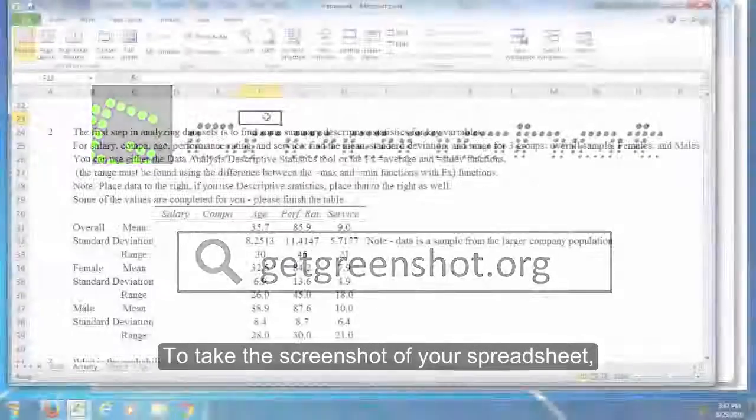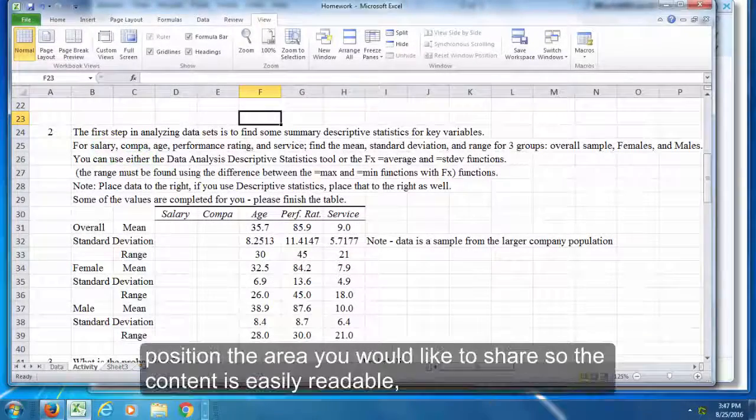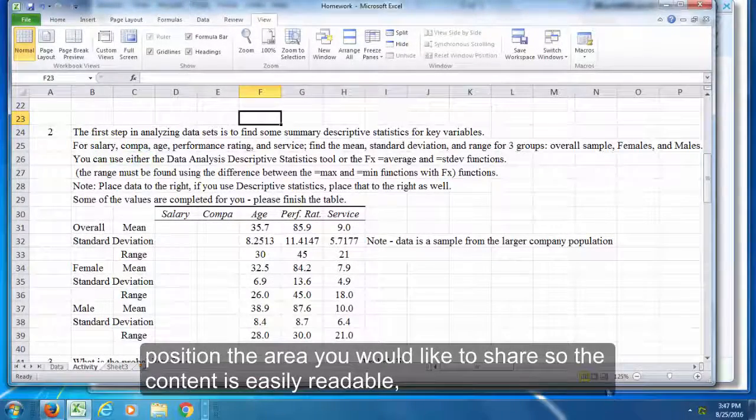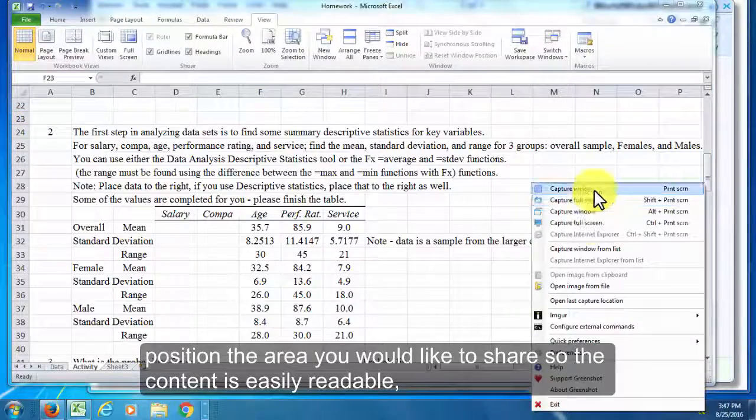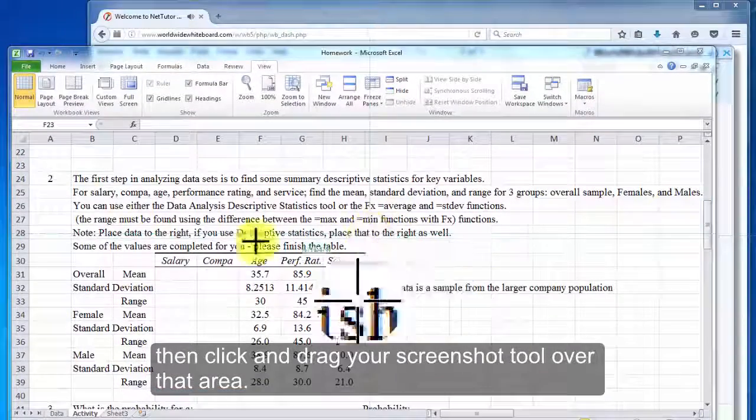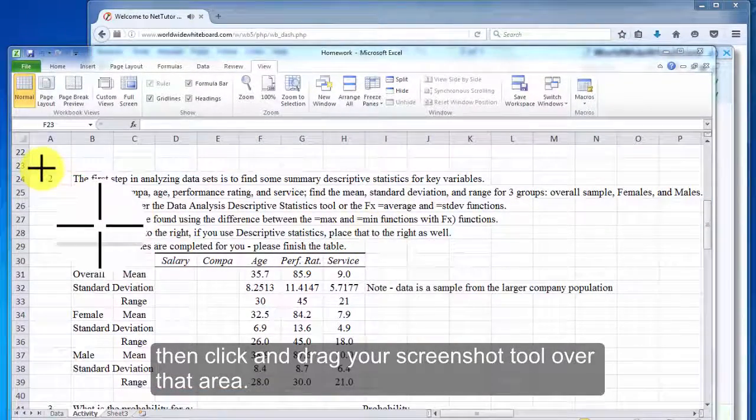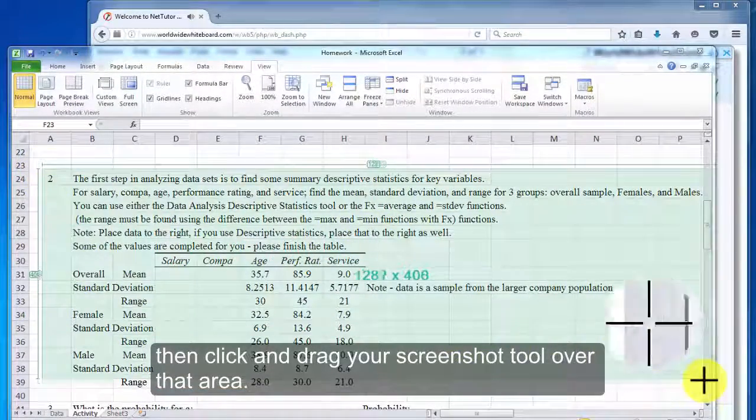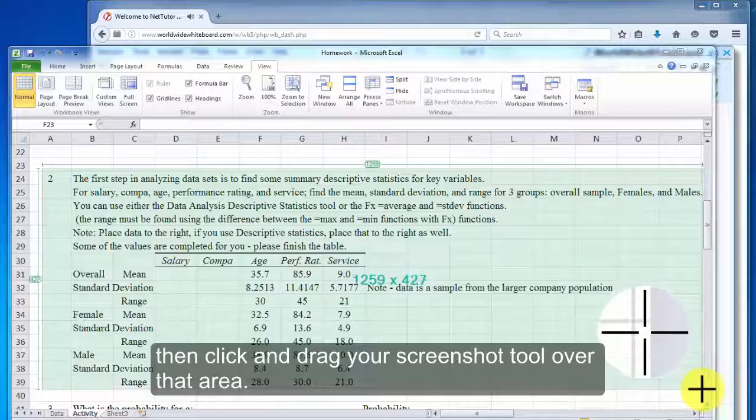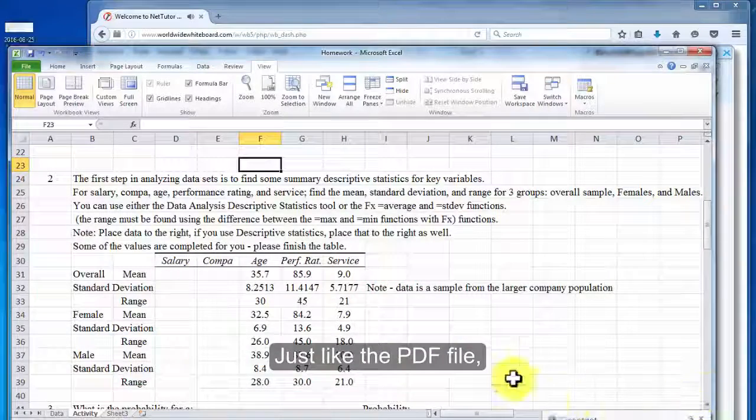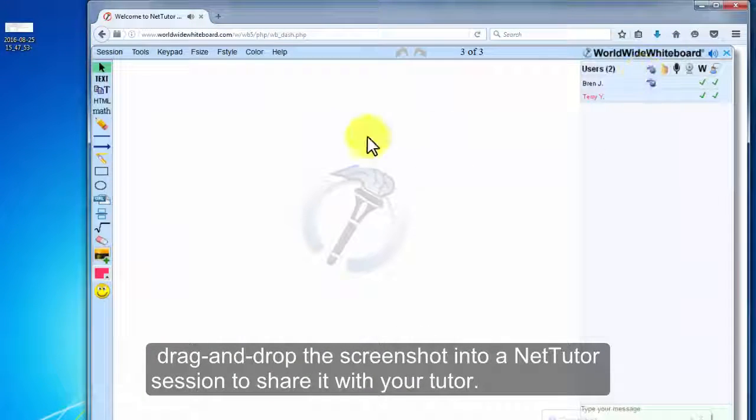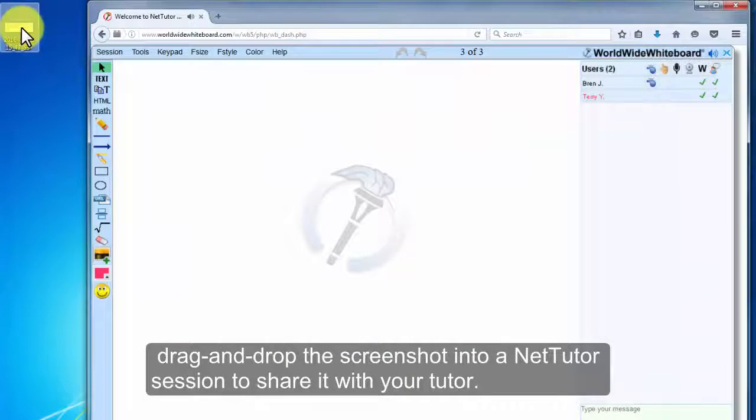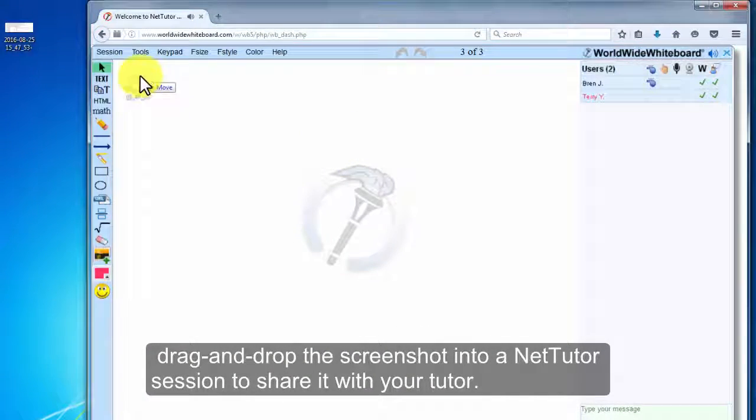To take the screenshot of your spreadsheet, position the area you would like to share so the content is easily readable. Then click and drag your screenshot tool over that area. Just like the PDF file, drag and drop the screenshot into a NetTutor session to share it with your tutor.